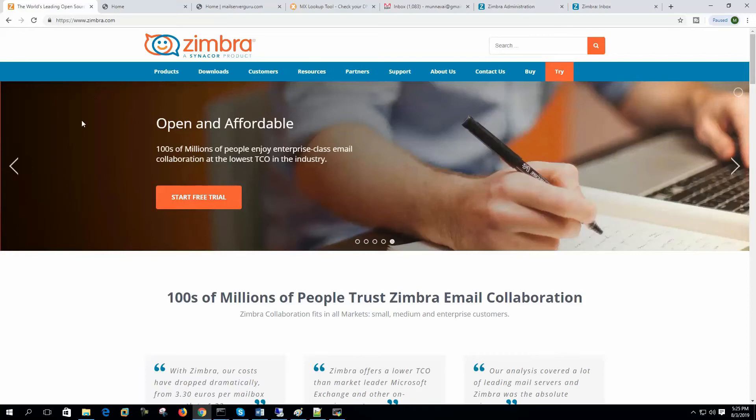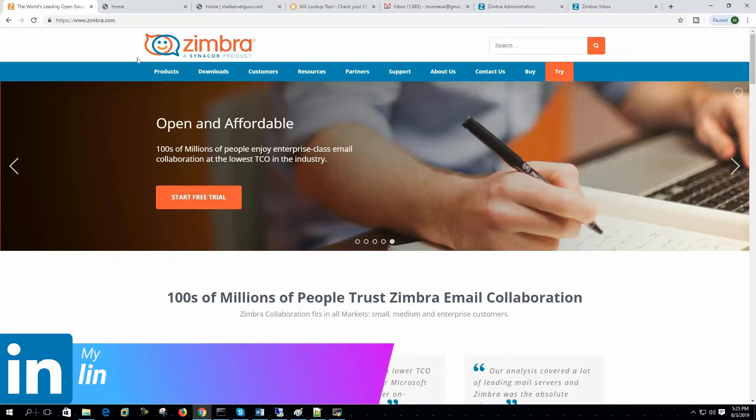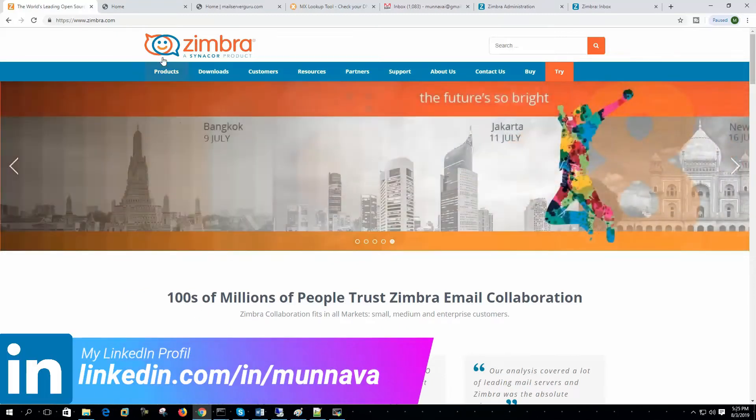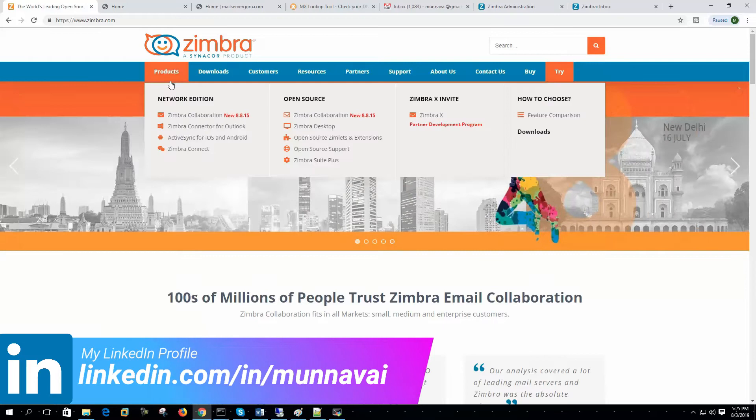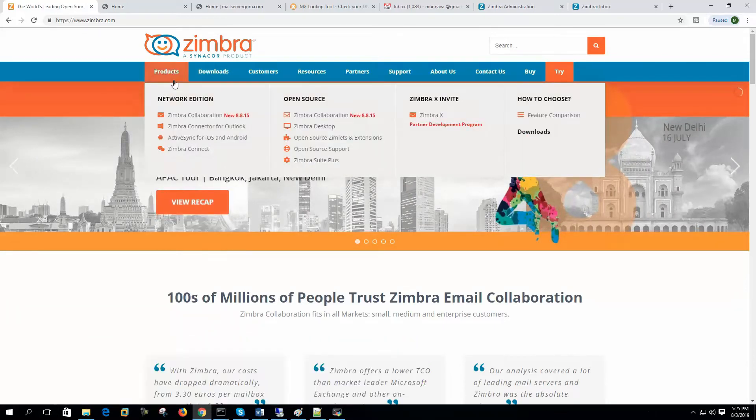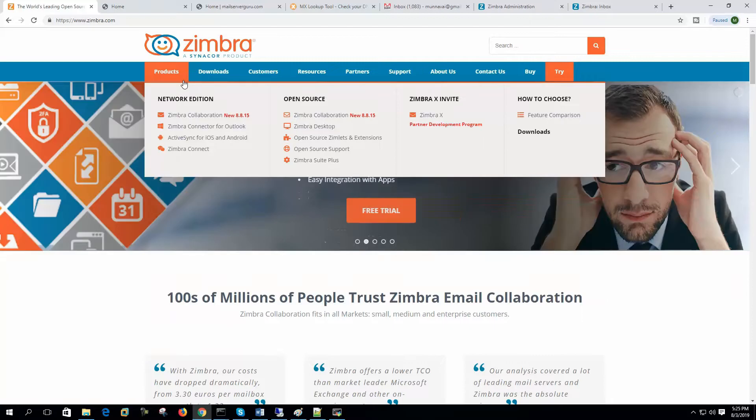Hi. Today I'll show you how to install and configure Zimbra mail server on Ubuntu 18.04 LTS version. Before going to the installation, we have some prerequisites to complete.